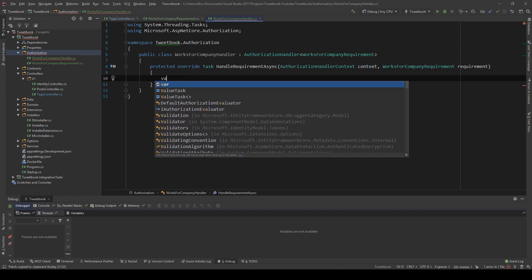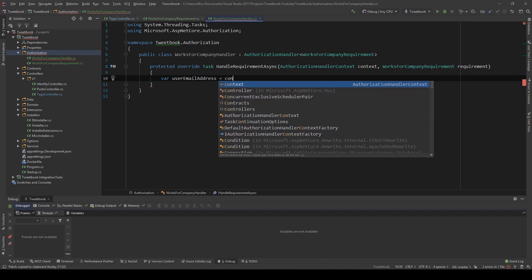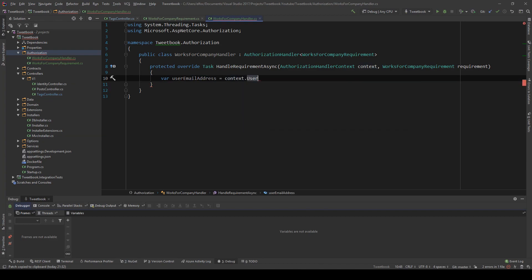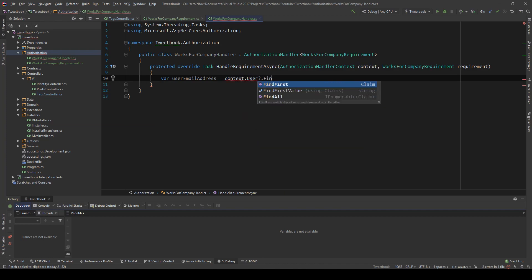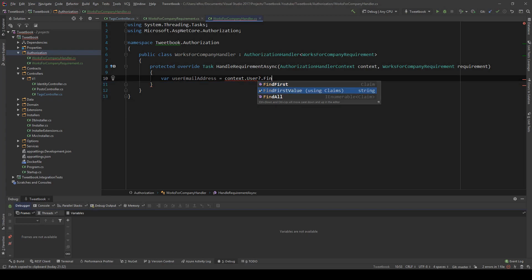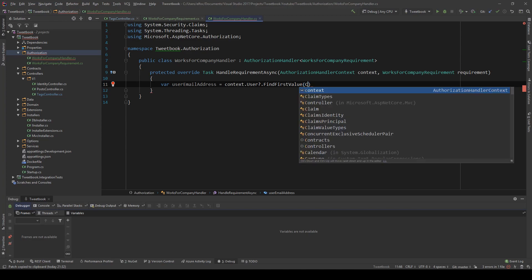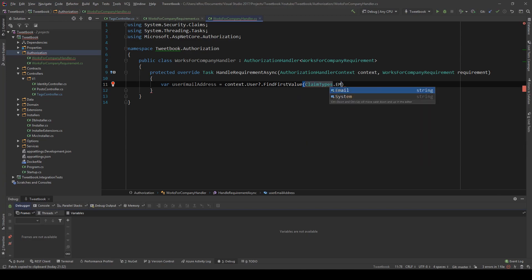In this scenario I want to check the email of the user. So what I'm going to do is we're going to say userEmailAddress, and then context.User, then I'm going to put a question mark because this could be null. And then we can say FindFirstValue, and what this will do is it's going to look for a claim in the user. This claim is coming from the JWT token, and I'm going to say ClaimTypes.Email, so we're going to be looking for the email claim.